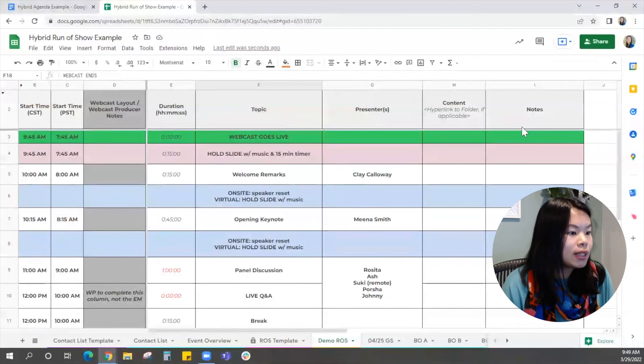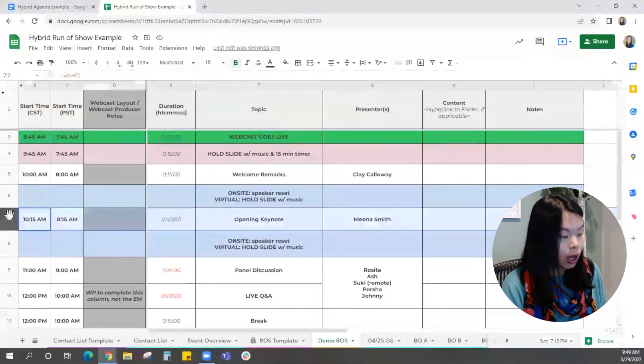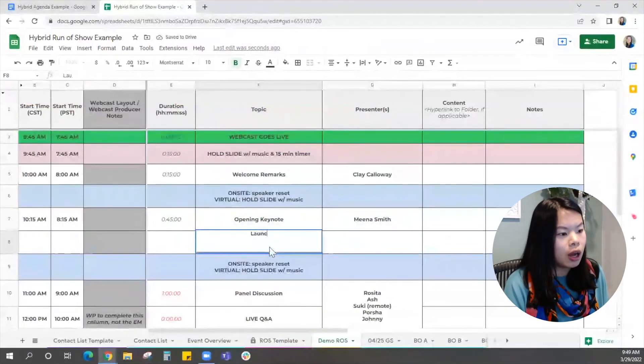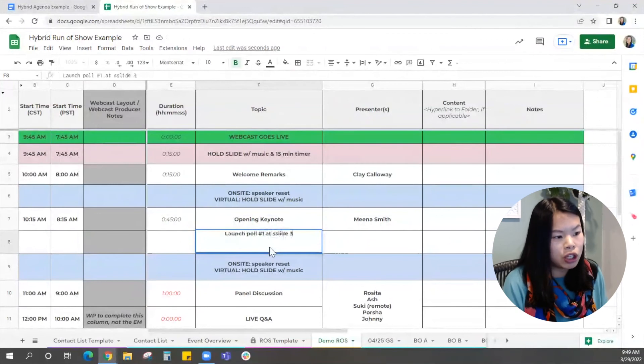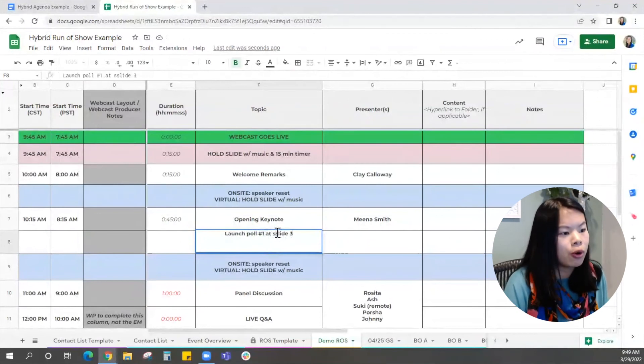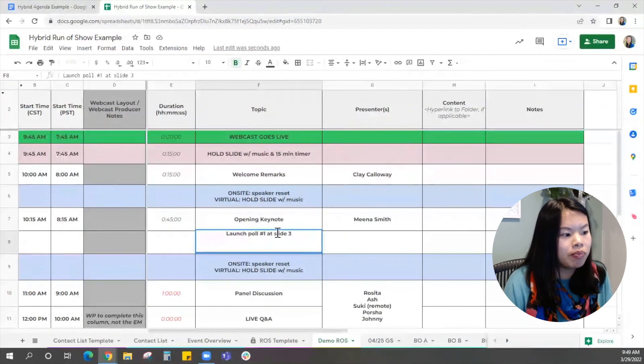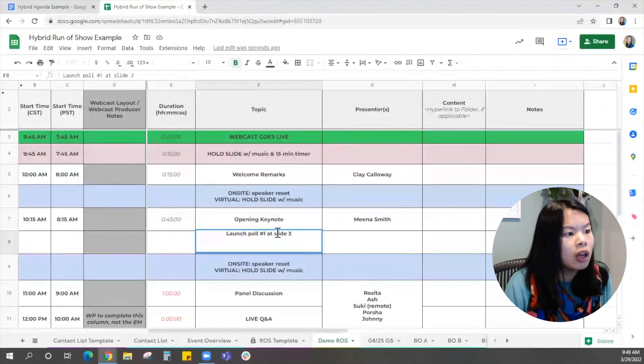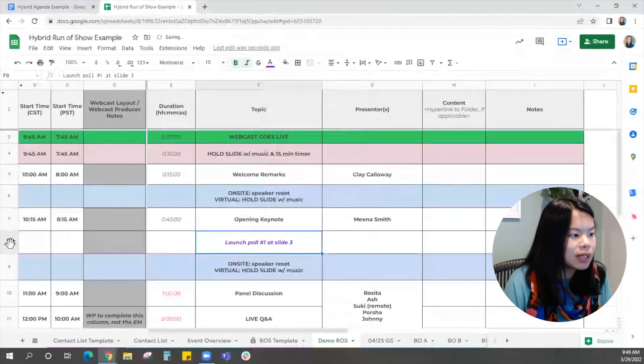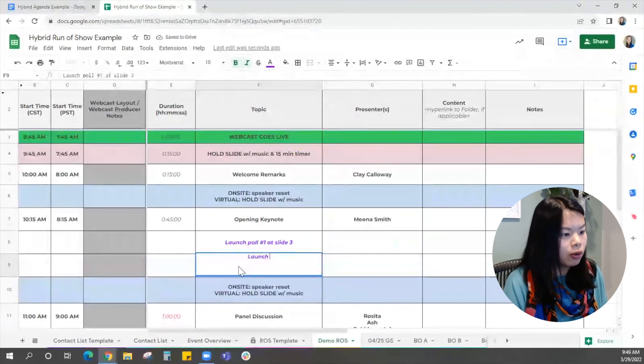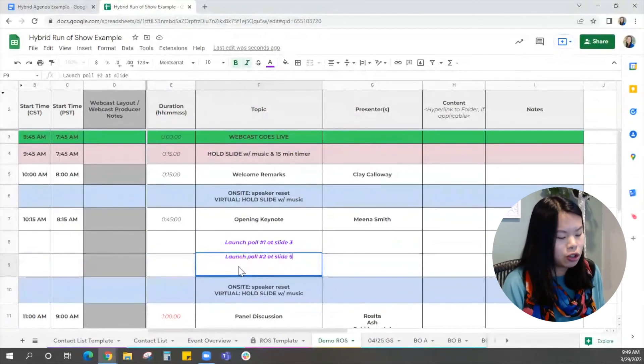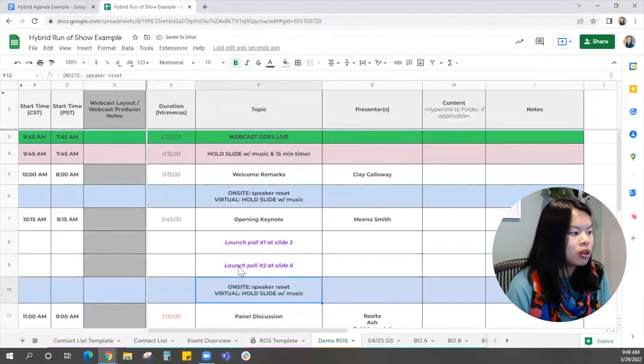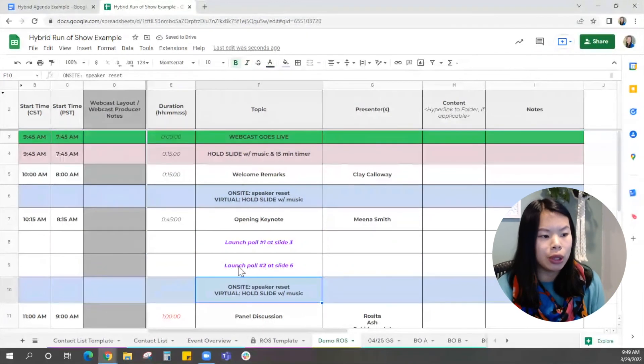So let's say in the keynote, she's got like a poll she wants or something. So in here I would write, launch poll number one at slide three. She gave us our deck in advance. We can see there's a poll. So this is just something that's kind of part of the keynote. You don't have to specify a specific time, but if you want to play with some color and just help call things out like that, and then there's another poll, number two at slide six. Those are just examples. So these are different transitions you can think of as you're building out the run of show.